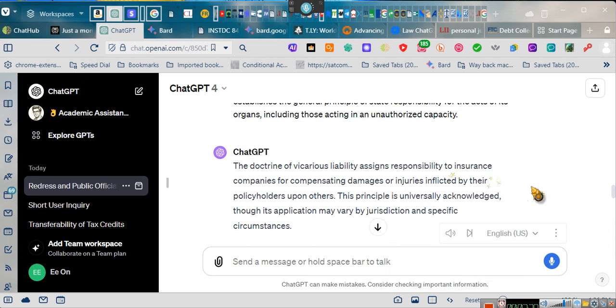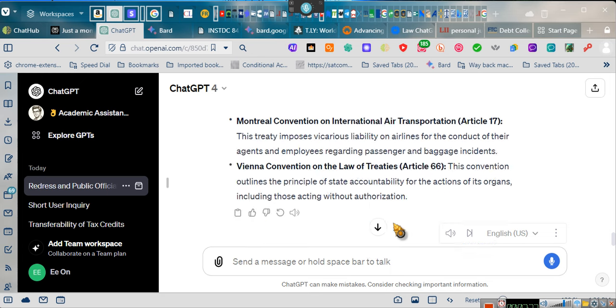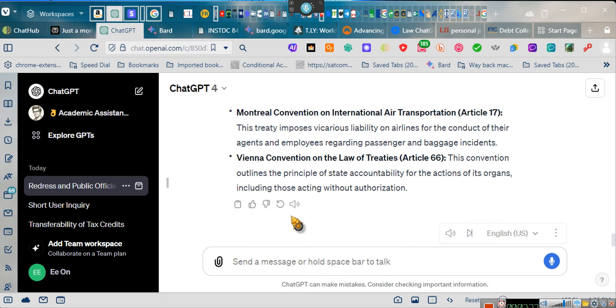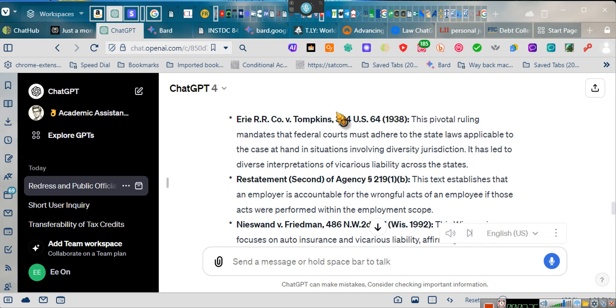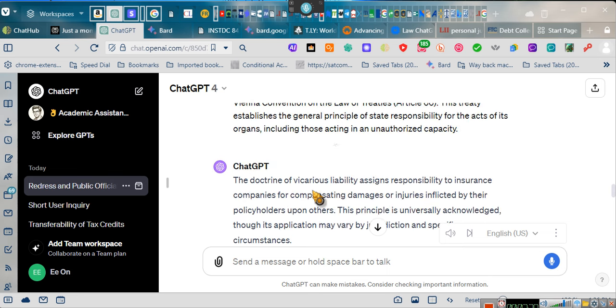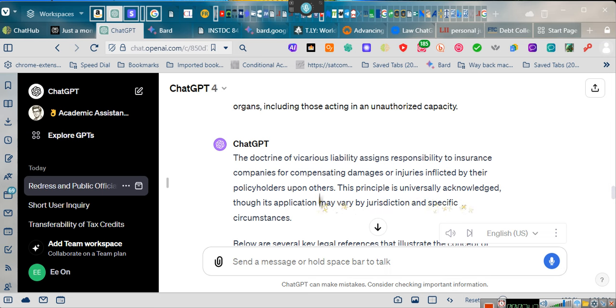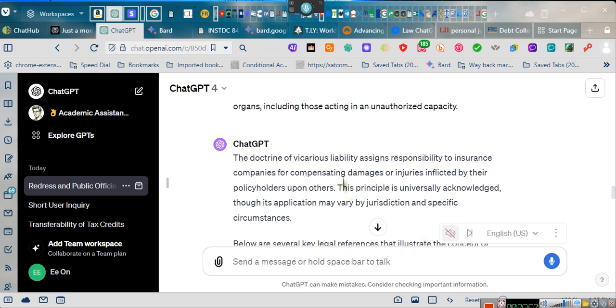Why do you have the right to sue the judge's insurance company? Let me explain. I'm going to let ChatGPT explain. The doctrine of vicarious liability assigns responsibility to insurance companies for compensating damages or injuries inflicted by their policyholders upon others. This principle is universally acknowledged.